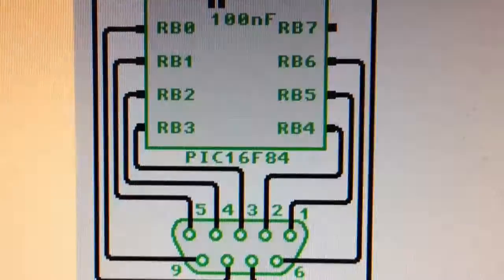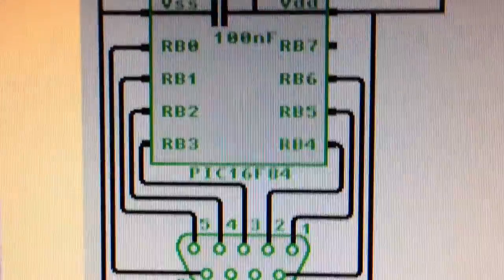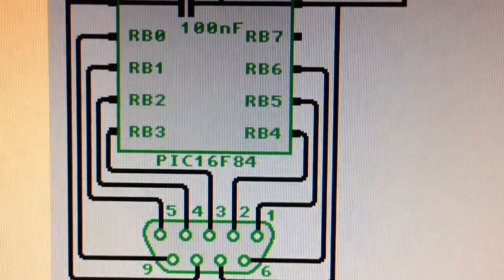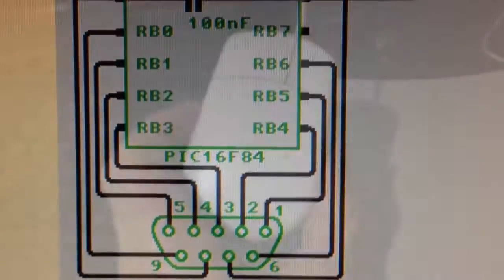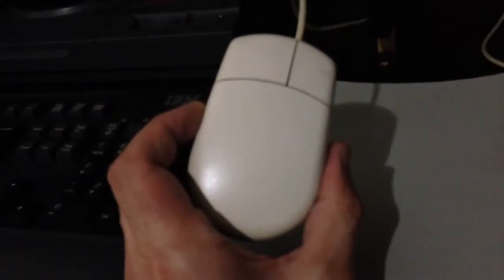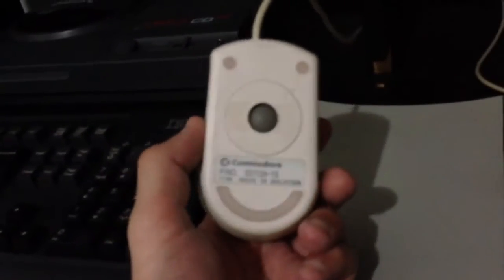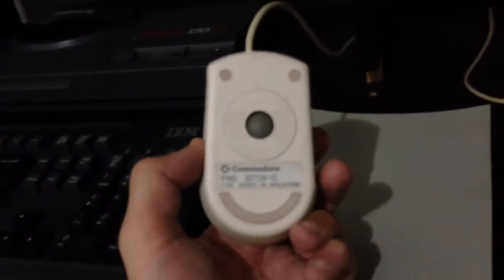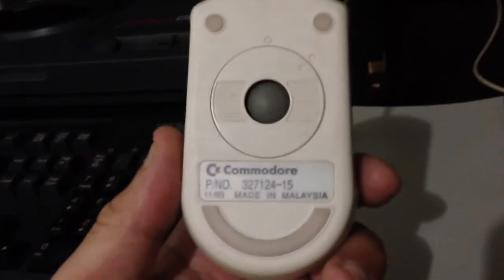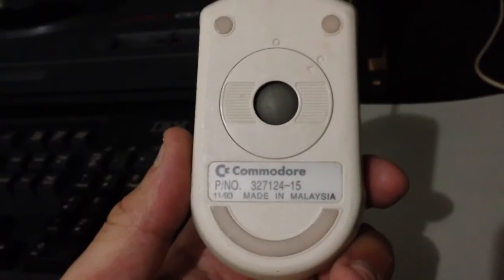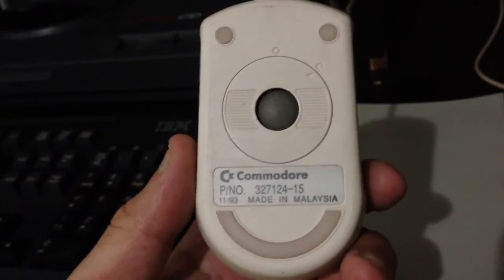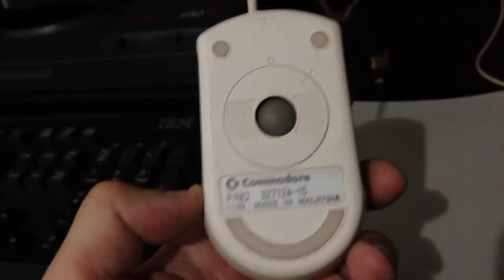16F84, a little bit earlier than 16F84A, but still compatible code. This one is a genuine Commodore Amiga mouse, probably from Amiga A1200, but it's a ball mouse. So I'm hoping to upgrade from that as well to an optical mouse.